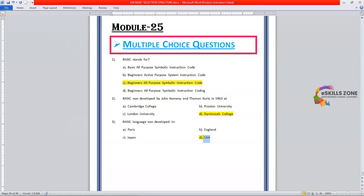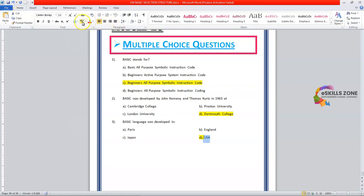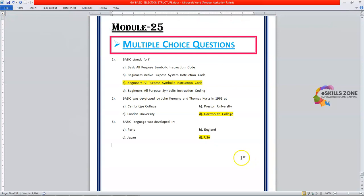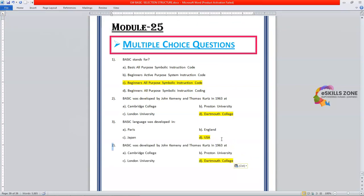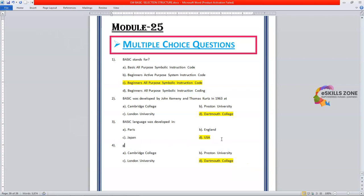The correct option is USA, United States of America. Number four is GWBasic.